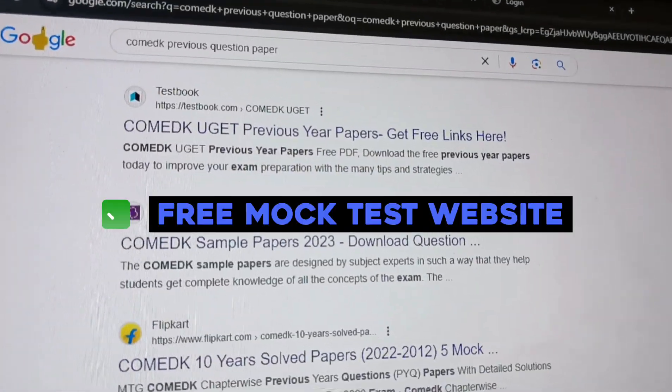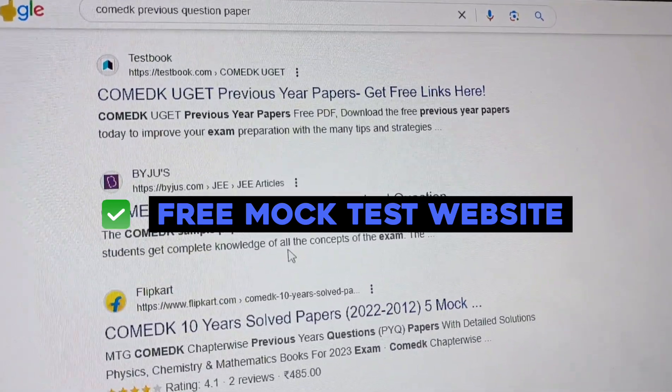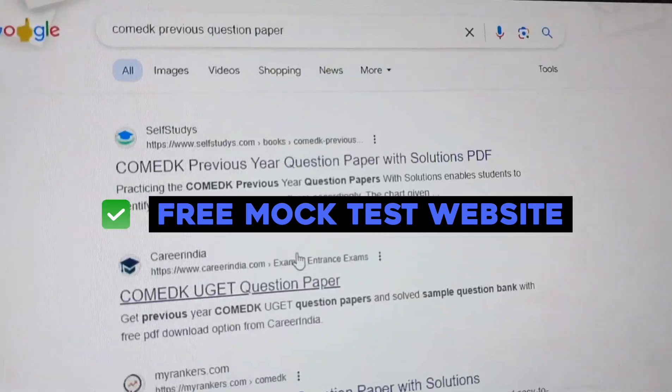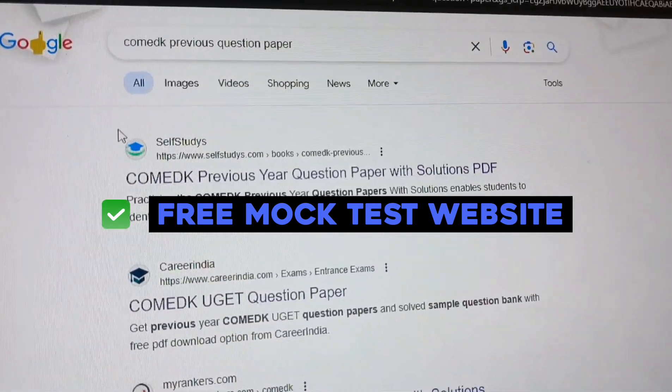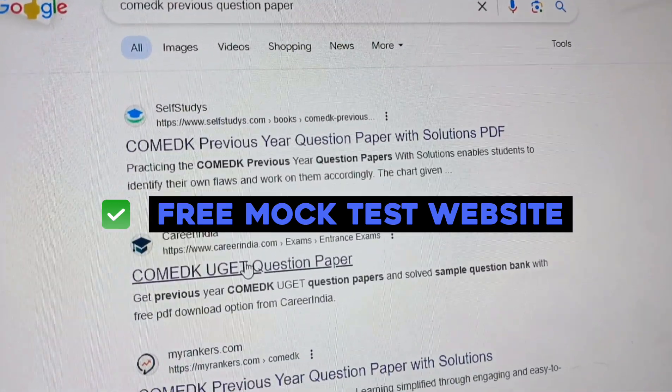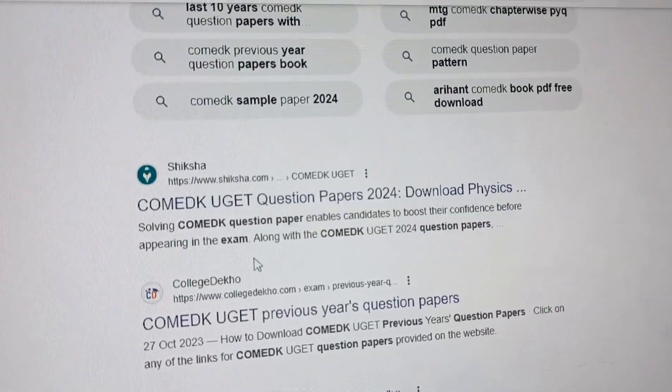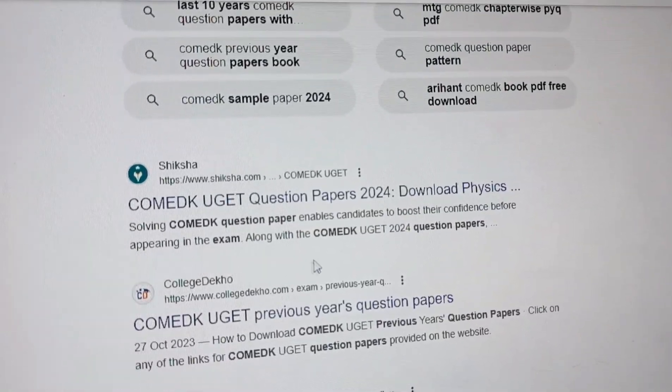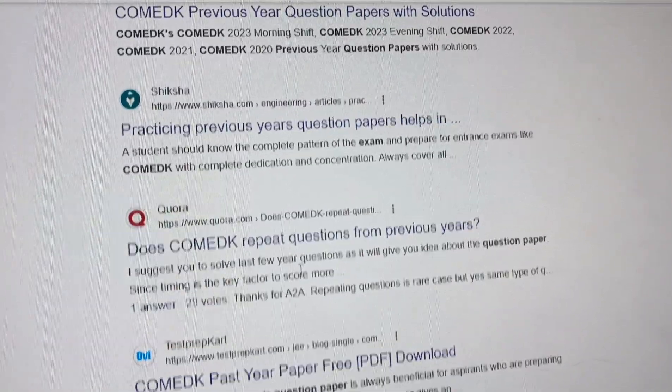You can take mock tests from platforms like Testbook, Byju's, Self Study, Career India, My Ranker, Shiksha, College Dekho.